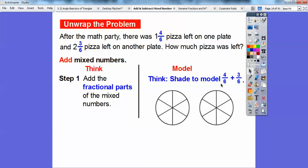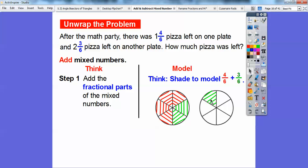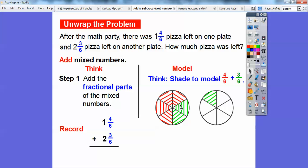I'm going to shade four-sixths over here — there's four pieces shaded. Then I'm going to shade the three-sixths in green: one-sixth, two-sixths, and three-sixths shaded in green. These add up to seven-sixths. So four-sixths plus three-sixths is seven-sixths. And then one plus two equals three, so it's three and seven-sixths.